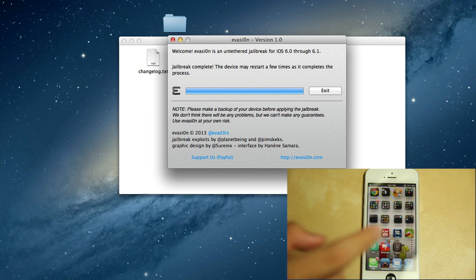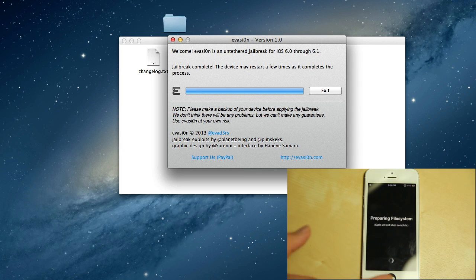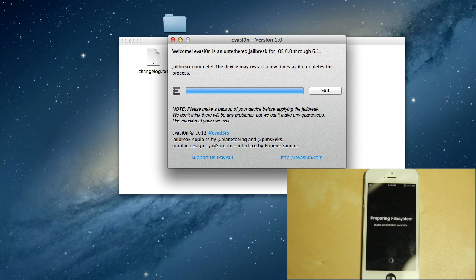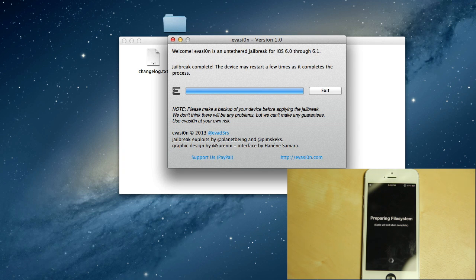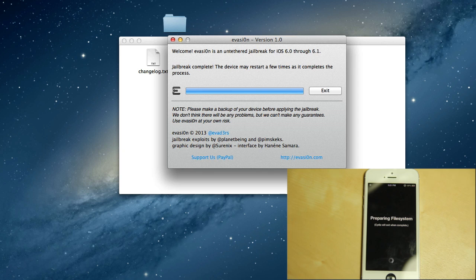Let me just go on Cydia here. Right, so we'll just prepare file system. This is absolutely normal and you will just wait. So this has been the evasion iOS 6.1 jailbreak.